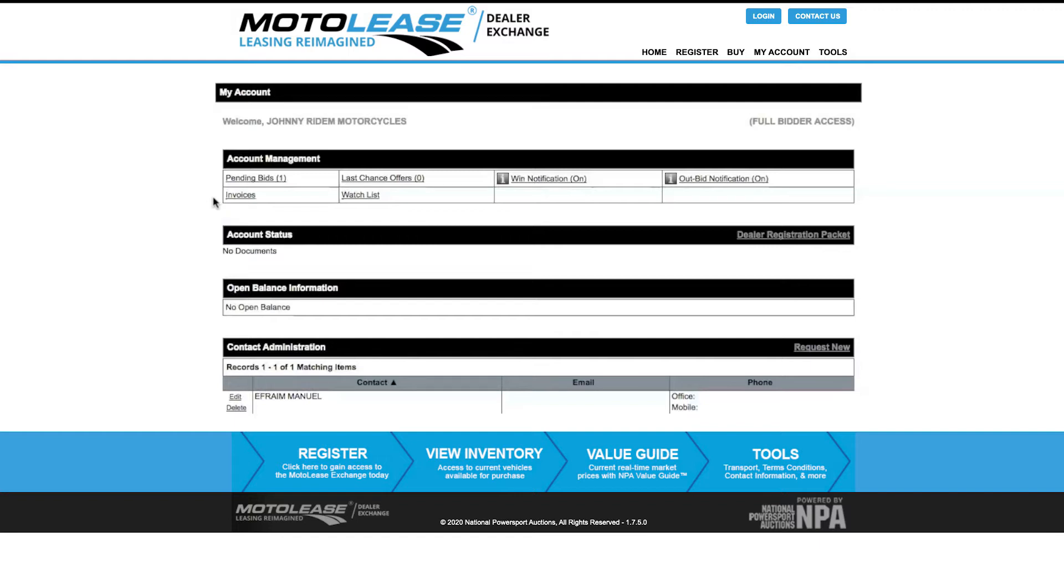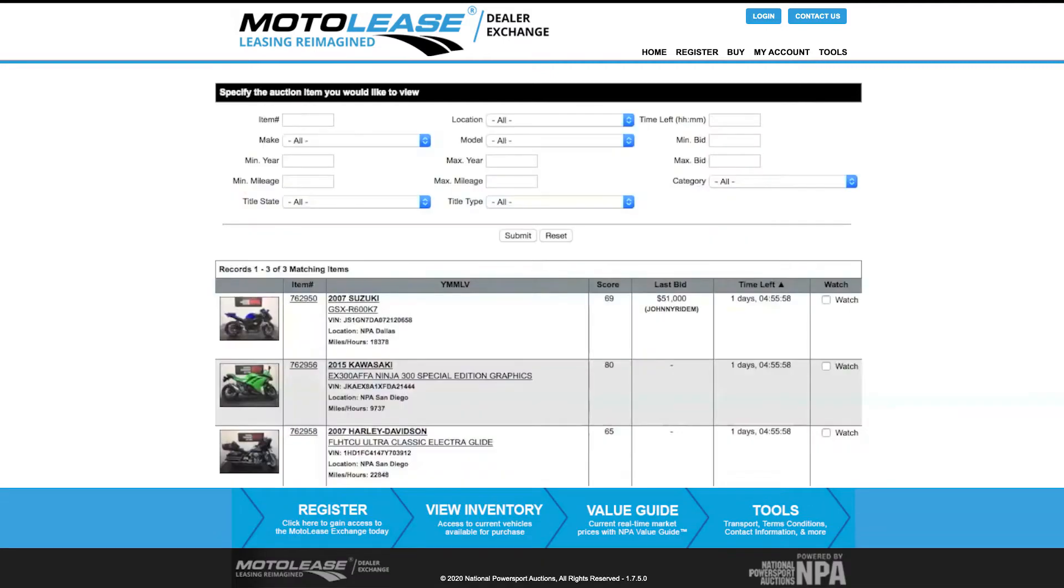Item Browse Page. In the top navigation bar, click Buy and you'll be redirected to the Item Browse page.